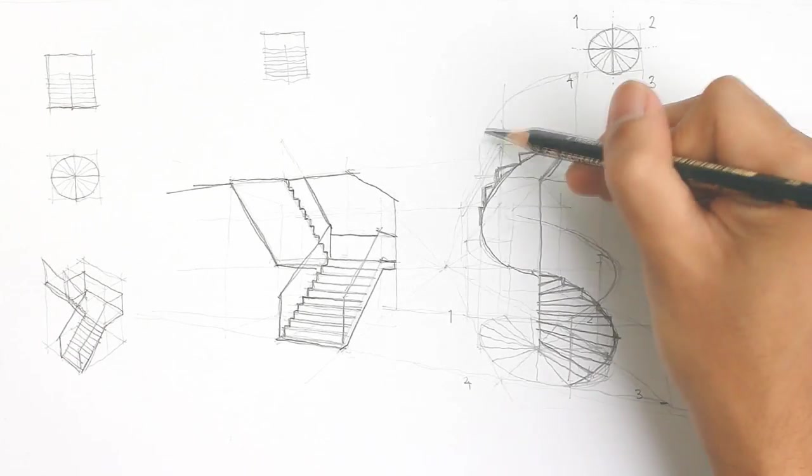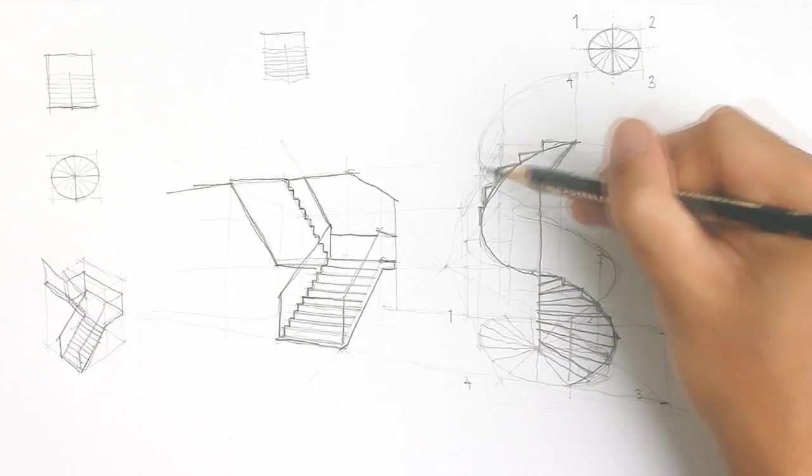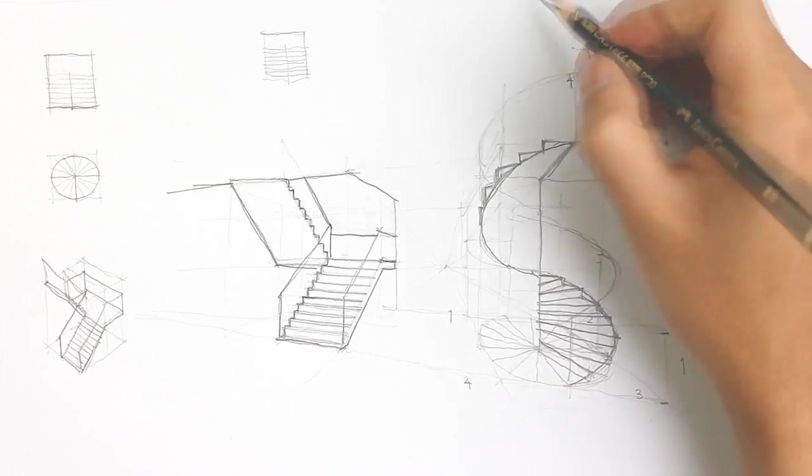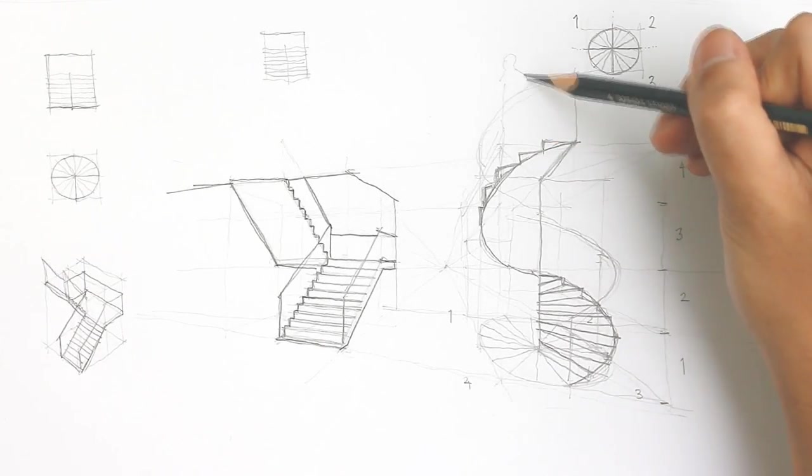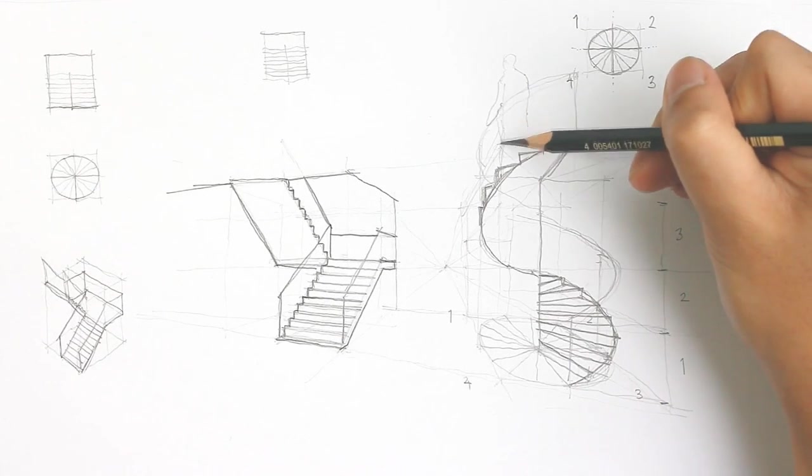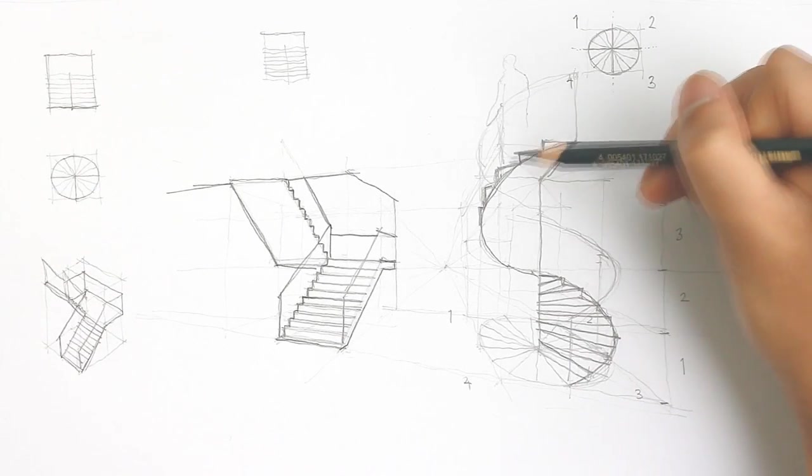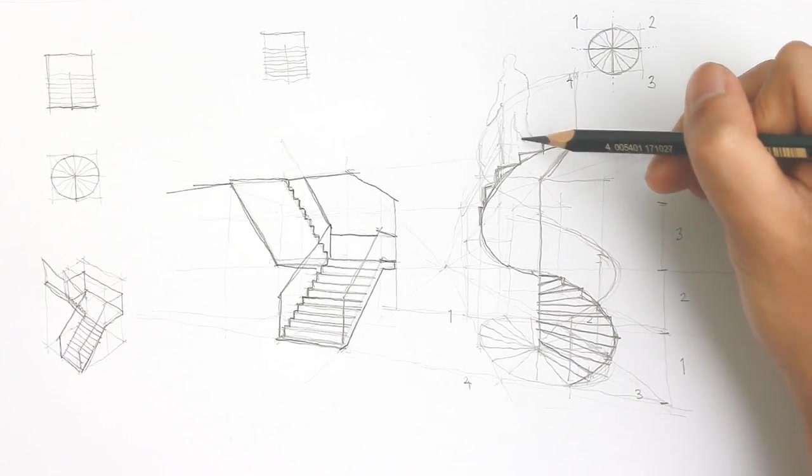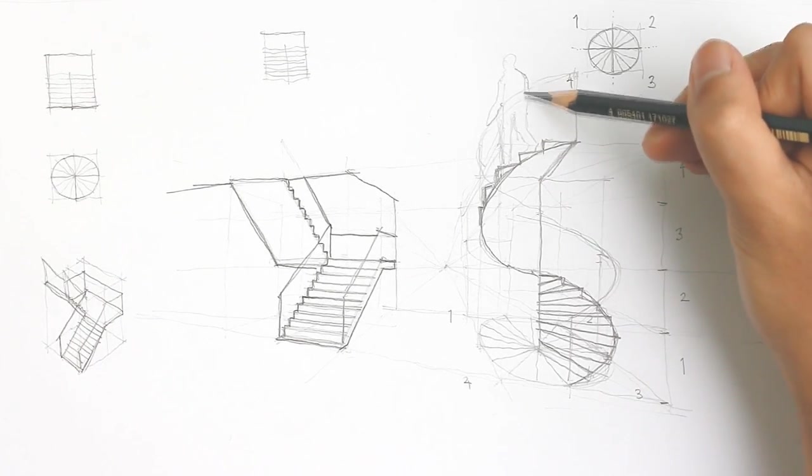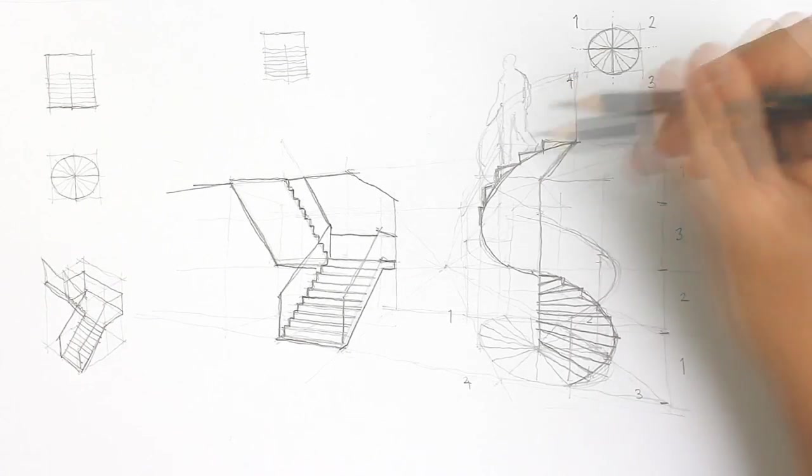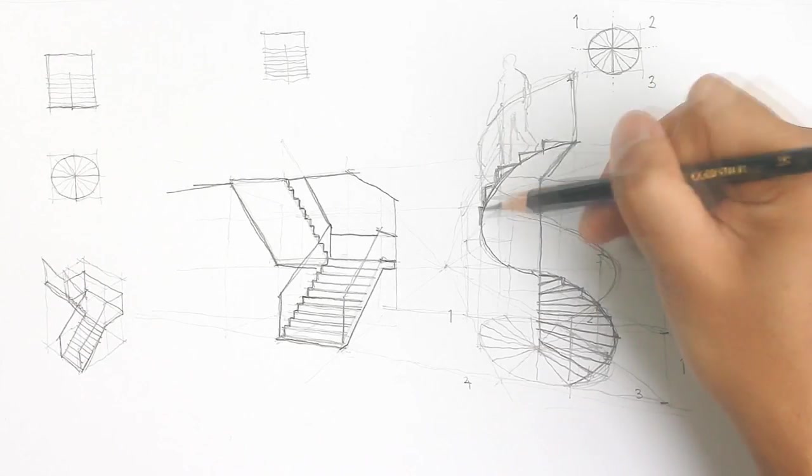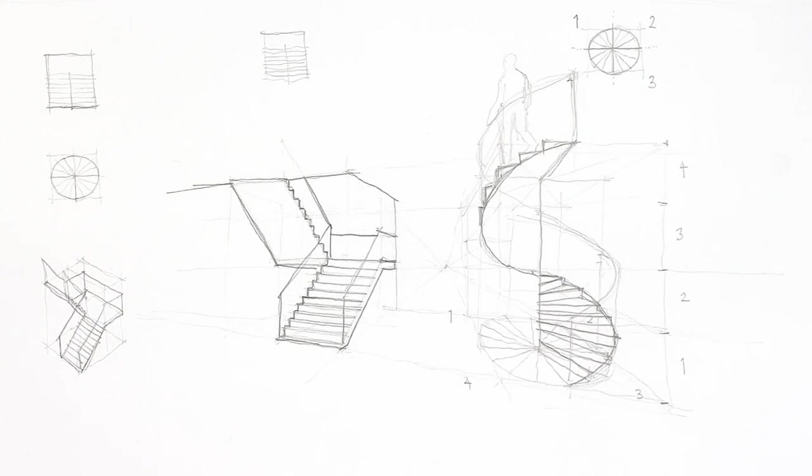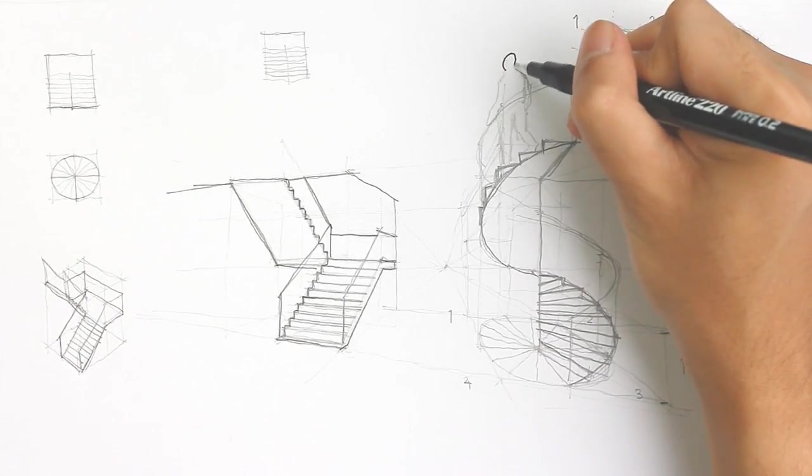So basically, it was the same technique as before. We've identified the box, then we drew out the plane, and now we're just adding up and fleshing out the details. For the railings, you just follow the same curve of the plane of the spiral staircase, but just extrude it up a little bit.